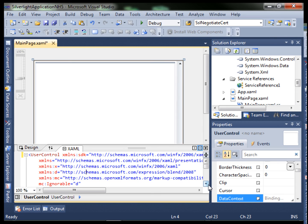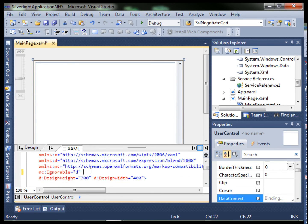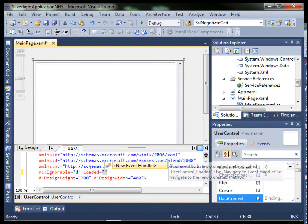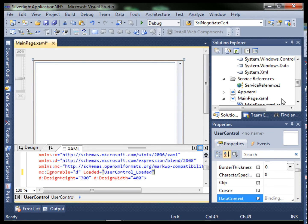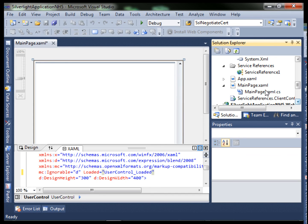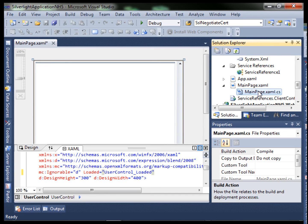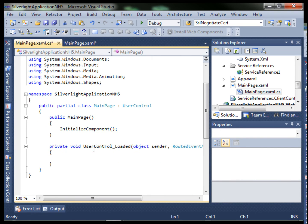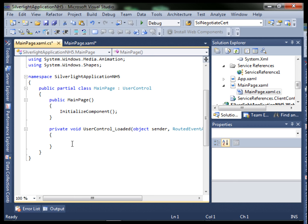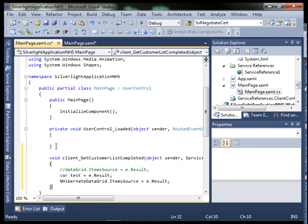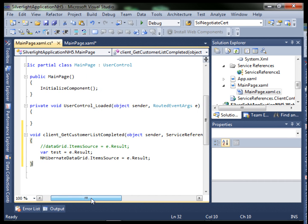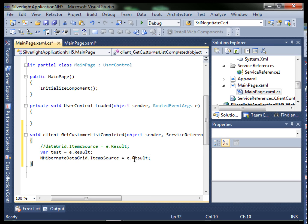Let's go back into our main page XAML and we'll add a loaded event. It'll create a new one for us. We'll go into our page behind and see that it created our method for us. We're also going to create the method that we're going to call from our loaded event, which is going to actually get the result from our WCF service and populate the data grid with that data.